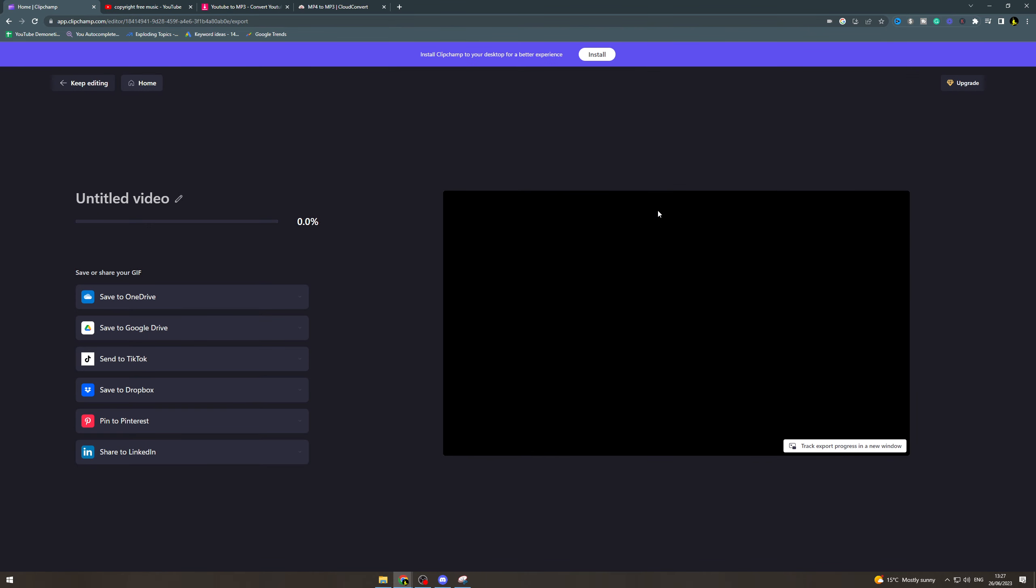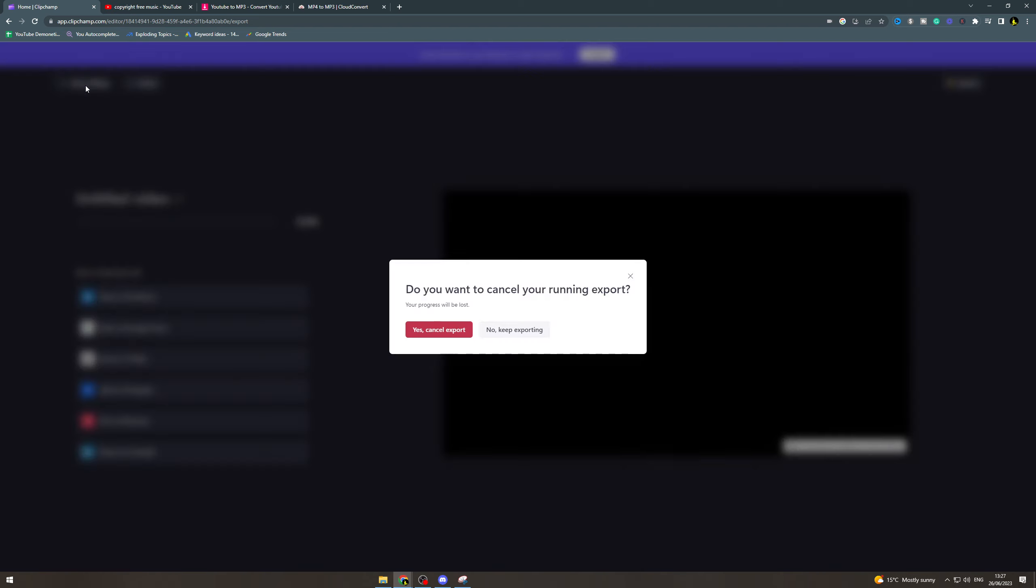We can click that. That's going to allow us to export it. Here we can put the title of it and then we can select where we're going to save it to. OneDrive, Google Drive, TikTok, Dropbox, Pinterest, LinkedIn - those are the different options to save it to. Once you do that, it'll be in the GIF format.